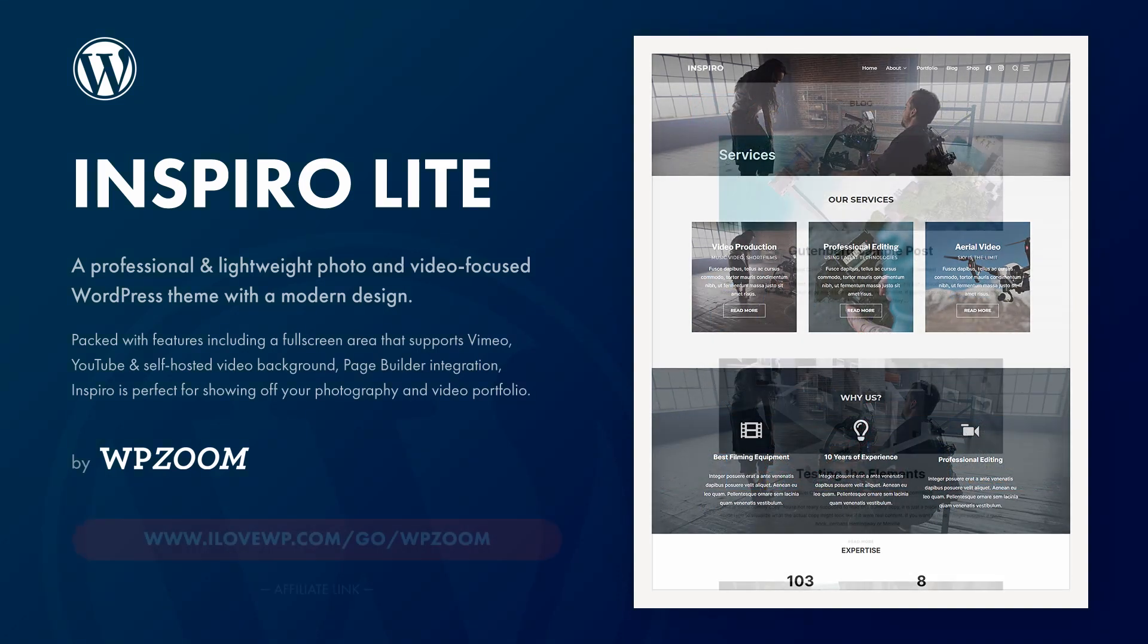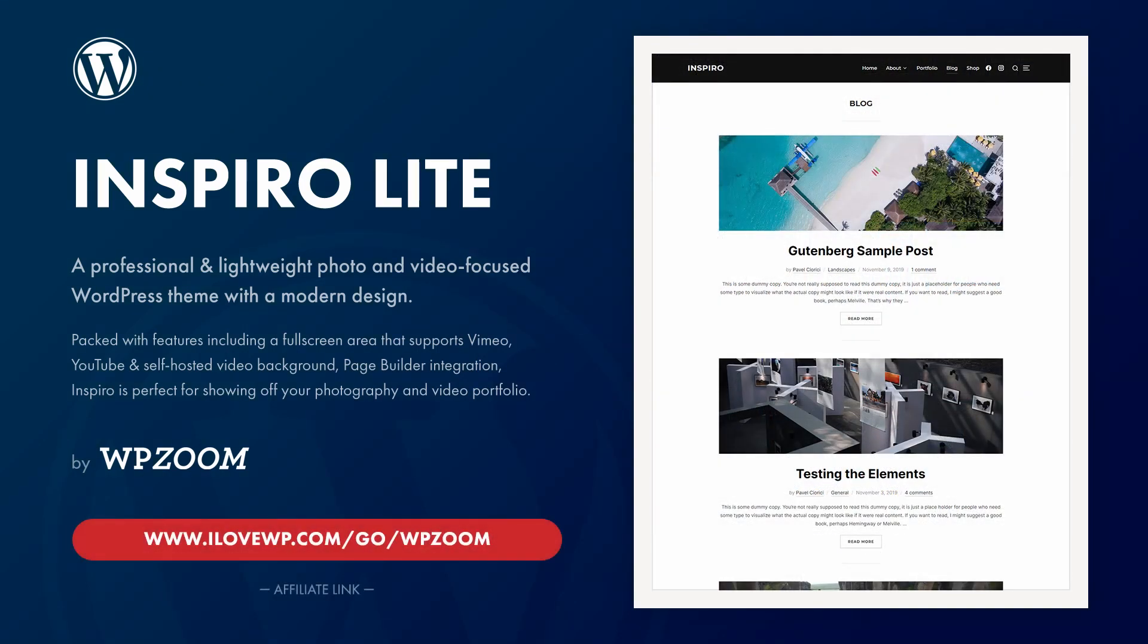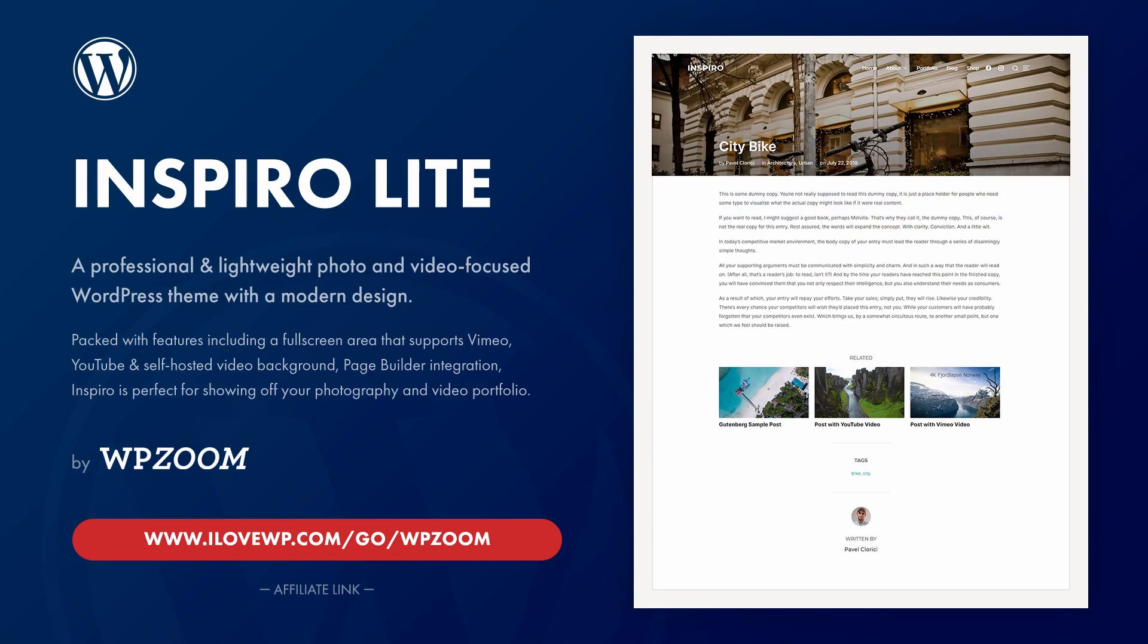If this video will convince you to buy a theme or a plugin from WPZoom, please consider using my affiliate link. It helps me continue making videos like this one.